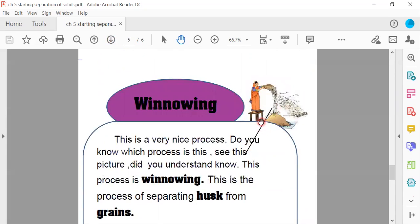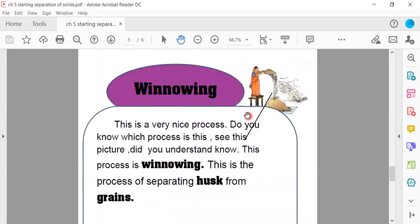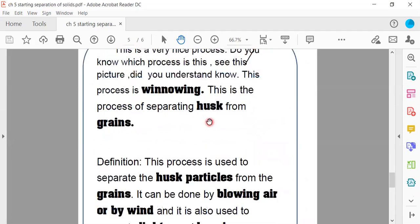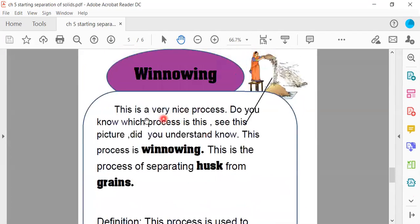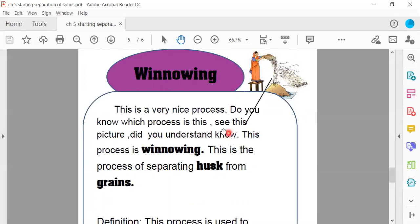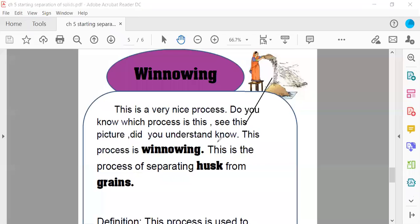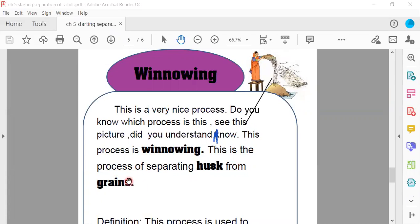This is a very nice process. Do you know which process is this? See this picture. Did you understand? Wait a minute. I have by mistake written K, so U it is. Do you understand now? This process is winnowing. This is the process of separating husks from grains.